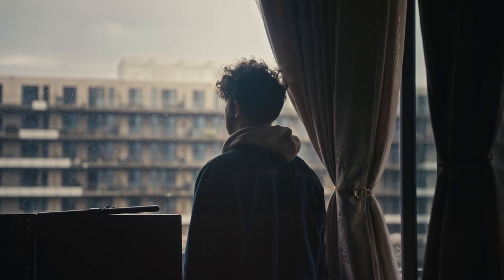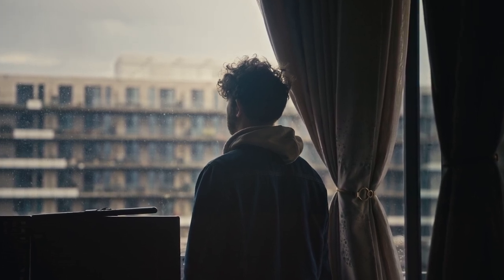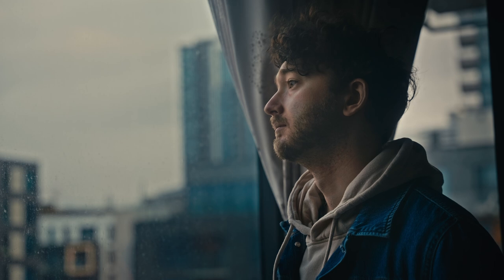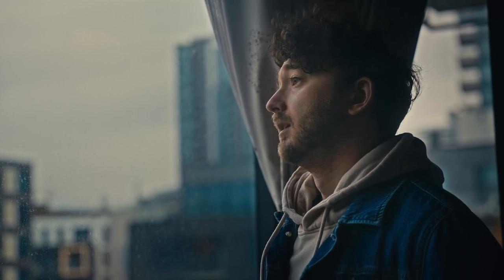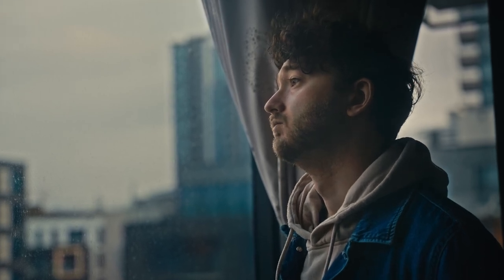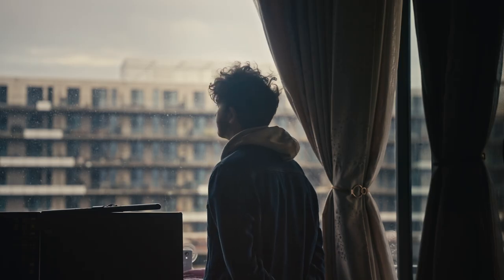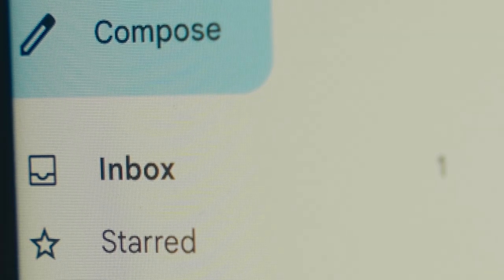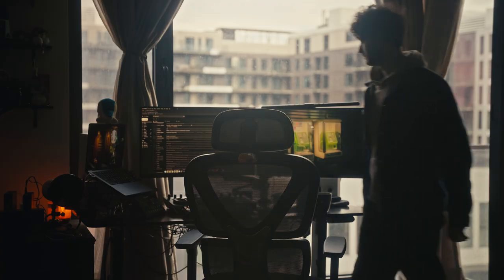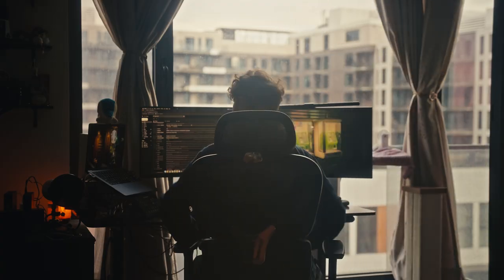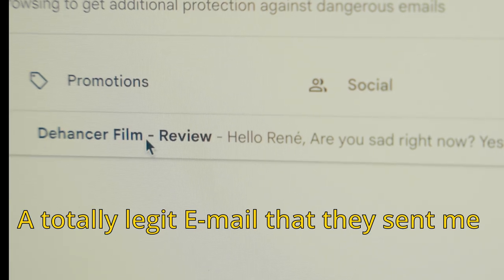One cloudy Saturday morning, I was sadly looking outside my living room window, thinking about how clean our digital cameras have become — something I often think about. Missing the old days of film, I was thinking about the textures, the glow, and the halation. How I miss that halation. And then, out of the blue, I got an email notification.